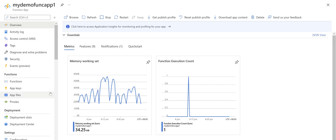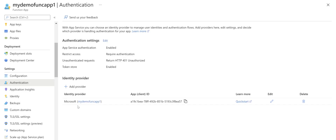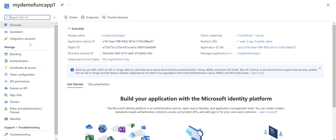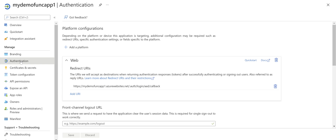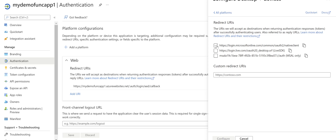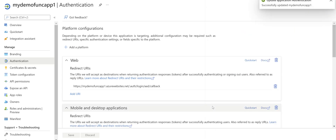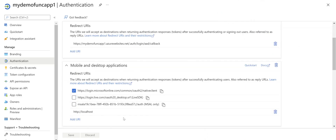Before running the application, we need to go to the Azure portal. In the function app's Authentication section, click on the app registration. Inside the app registration, go to Authentication again and click Add a Platform. Select Mobile and Desktop Applications, tick the first option, and add http://localhost as a redirect URI. Click Configure. Now we have the redirect URI set up — if you skip this step, you'll get an error about redirect URI mismatch when running the application.